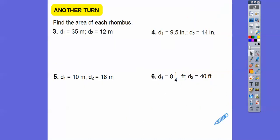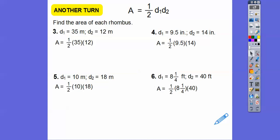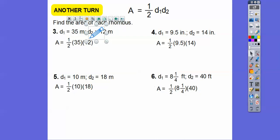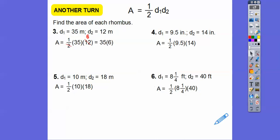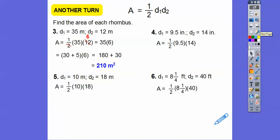Let's find the areas of these rhombuses using the formula: one-half times the product of the diagonals. For the first one, I'll take half of 12, which is 6, so we have 35 times 6. I'll change 35 into 30 plus 5: 6 times 30 is 180, and 6 times 5 is 30. So 180 plus 30 gives us 210 meters squared.